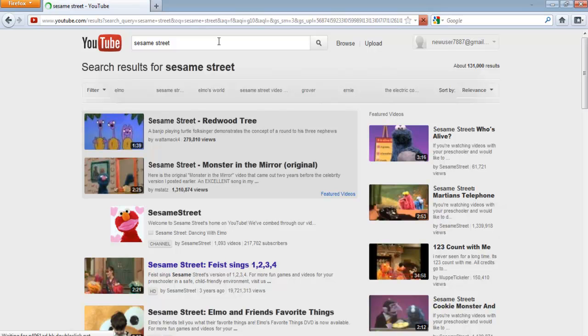Once you type the keywords in the search box, you will be displayed with the different videos related to your search query.